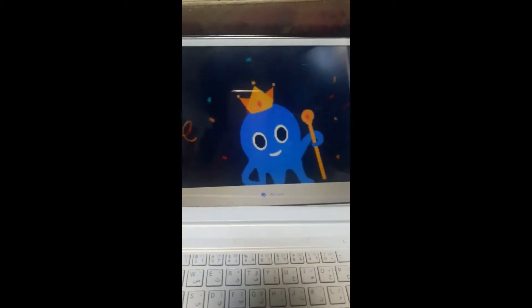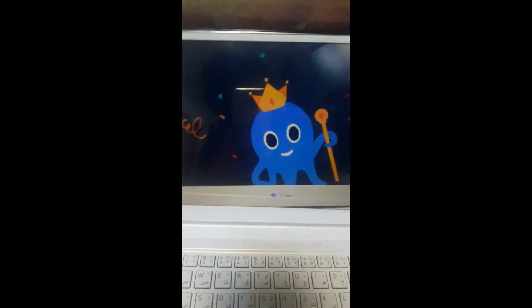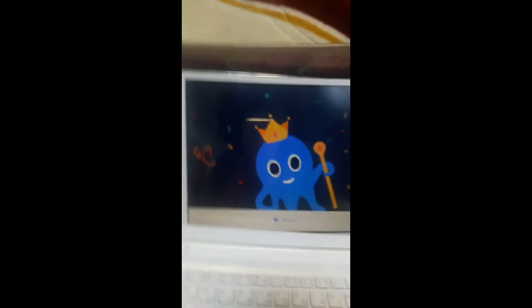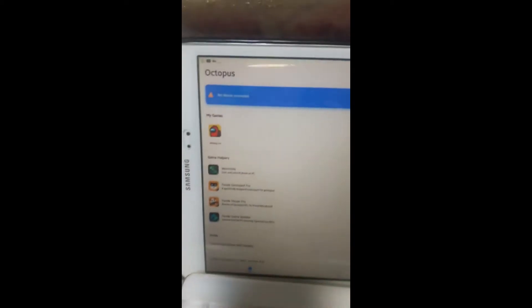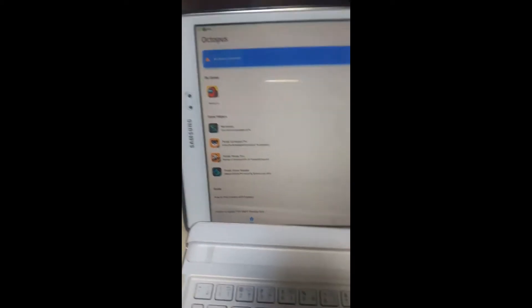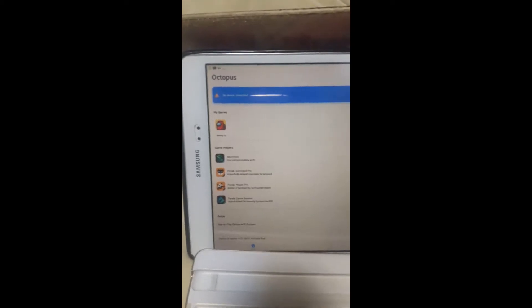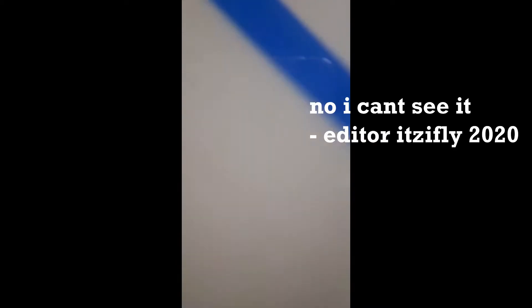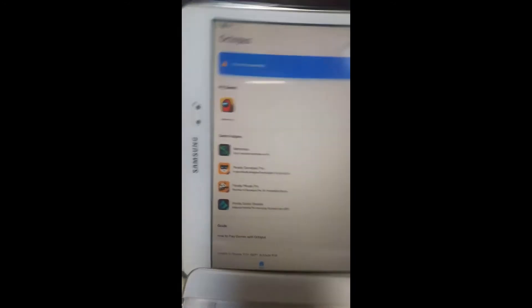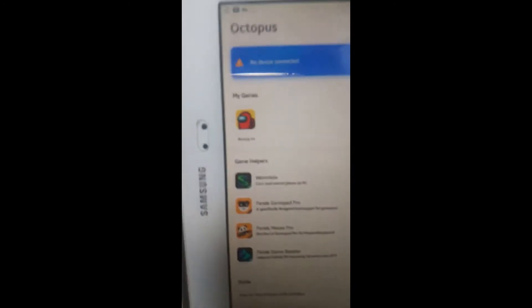You will see this Octopus screen and you just go to allow the permissions for the application. And you just go to the add button here. I don't know if you can see it, you will find a button over there. So I added Among Us, as you can see.